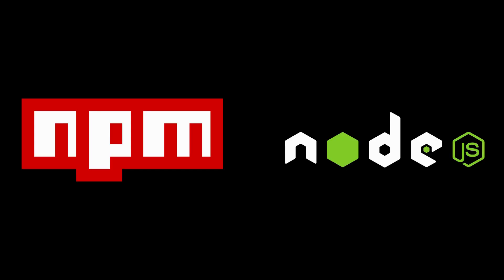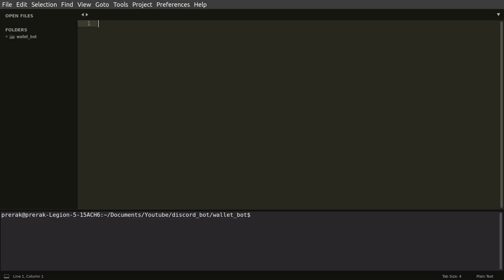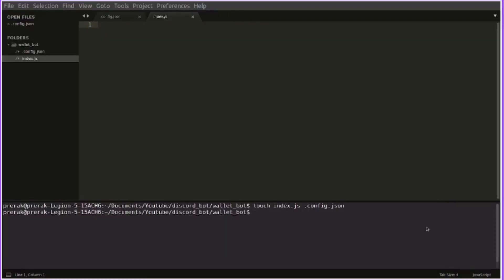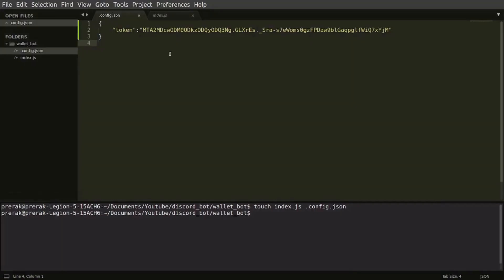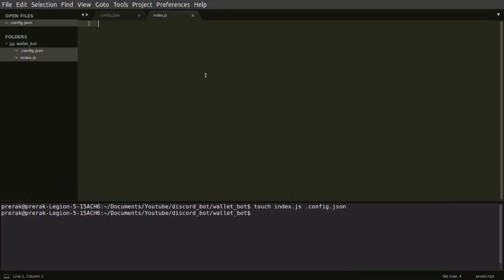Since we'll be writing this in JavaScript, make sure your computer already has Node.js and NPM installed. So I started with an empty directory and then after that I added two files, config.json and index.js. The JSON file contains our bot token.